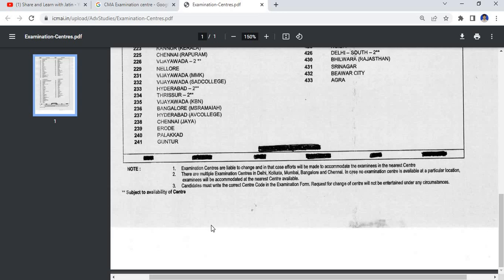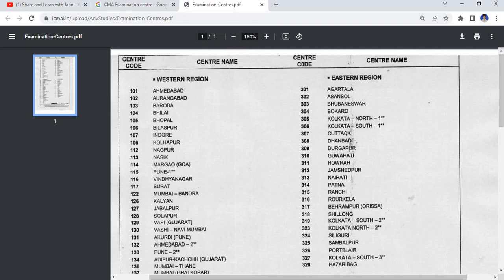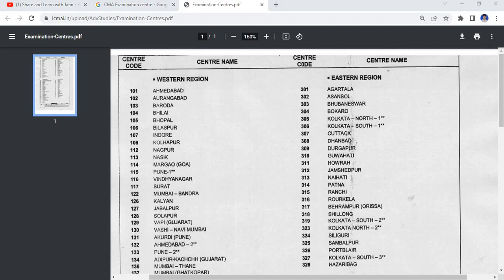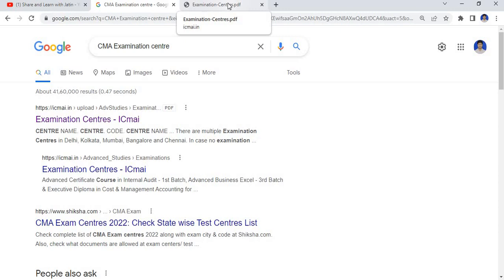So this is it for this video. The link of this examination center code and name, the PDF of examination centers, I will give the link in the description box.